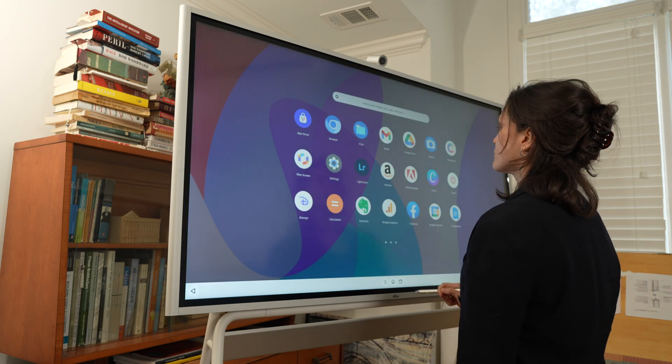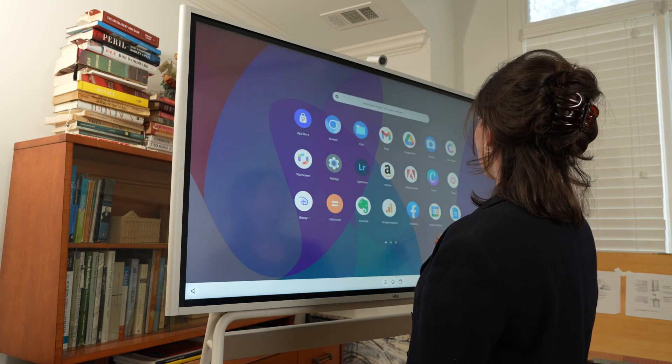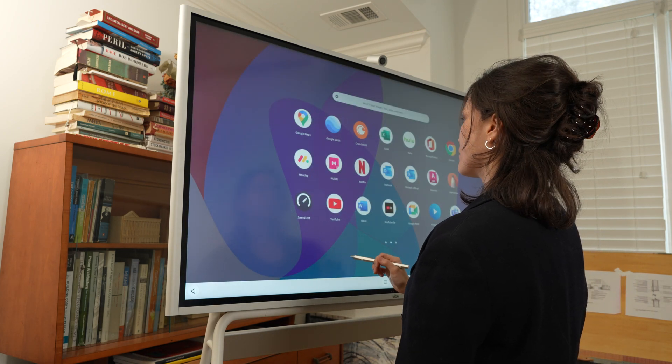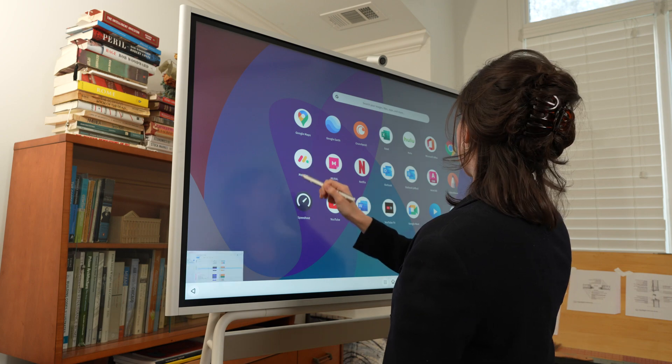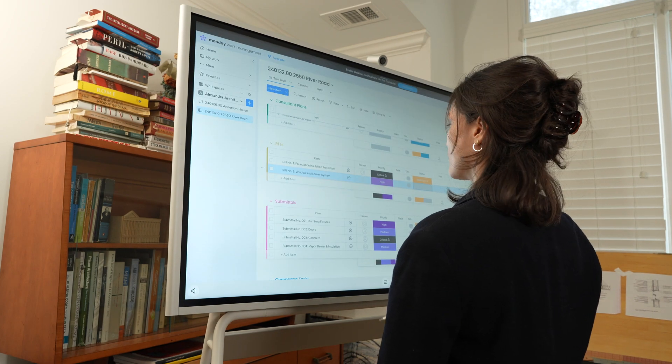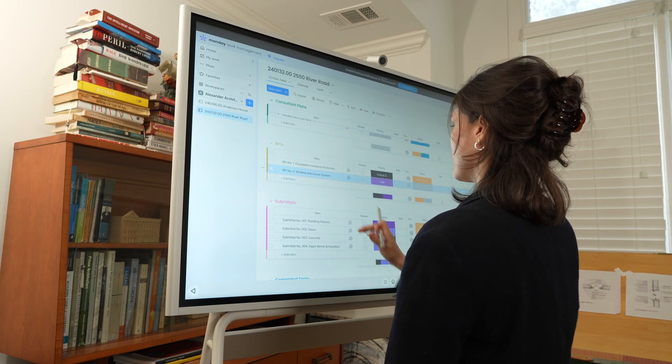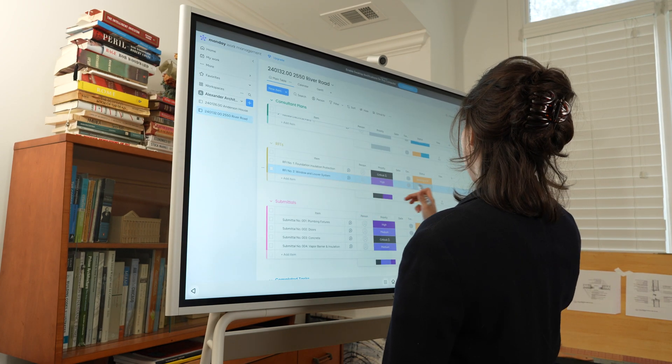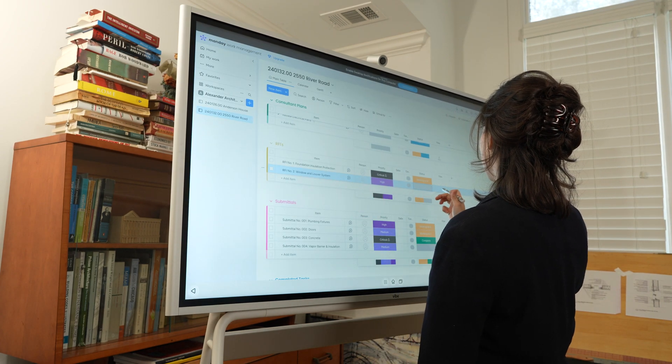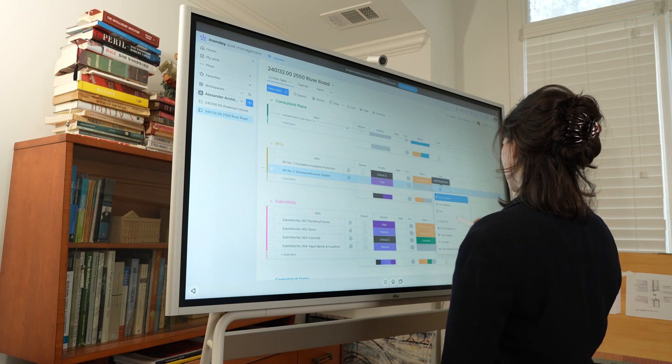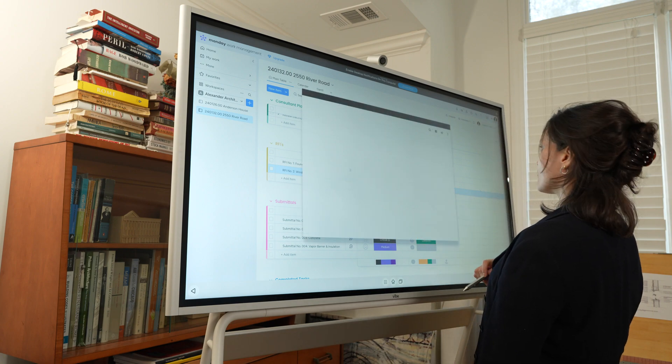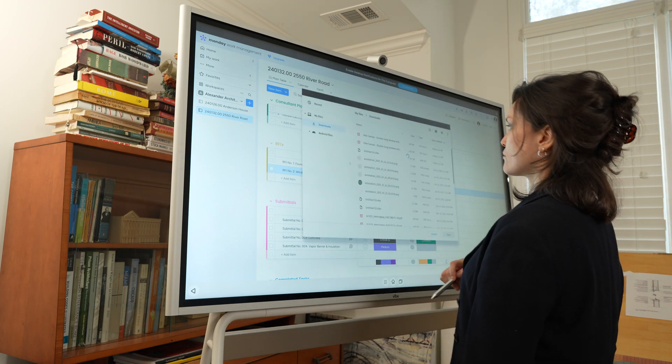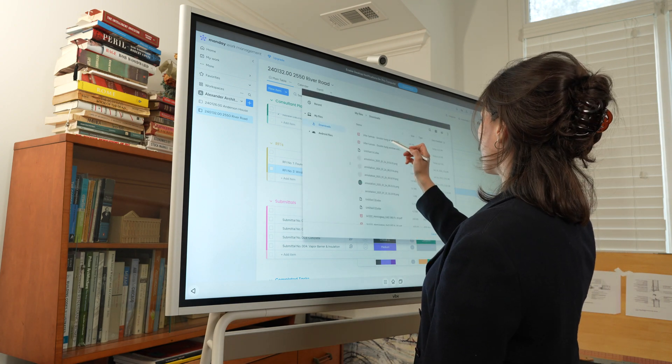Once complete, I can open the project board on the Monday app, and upload the sketch onto the open RFI and update the status to complete. RFI answered with a sketch and share.